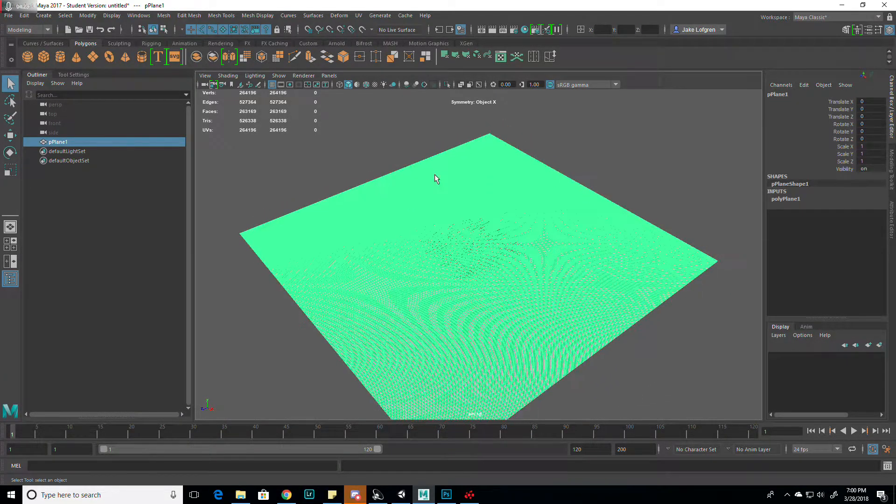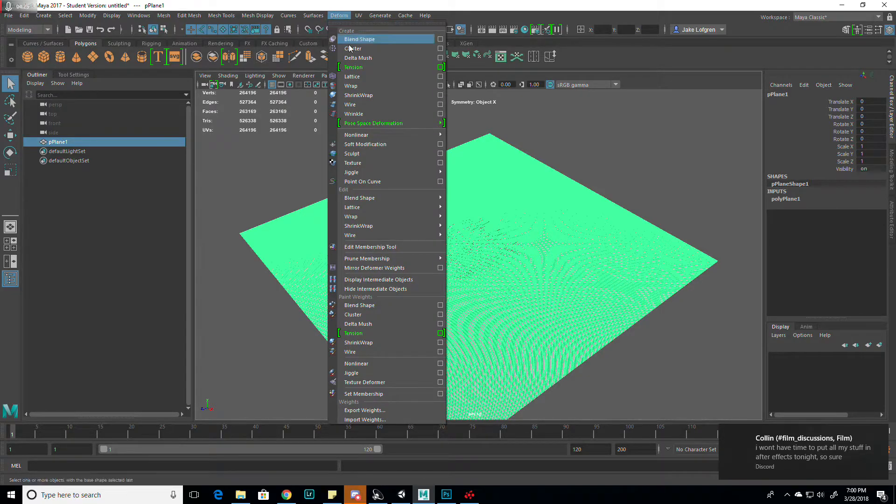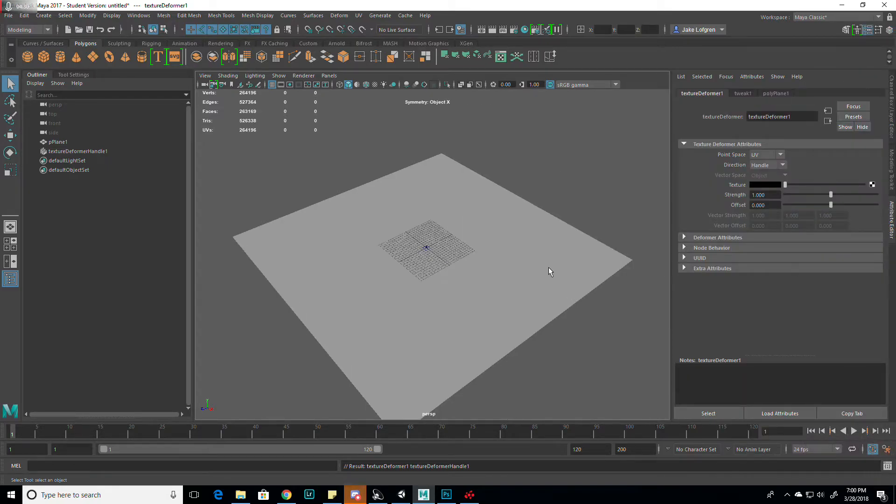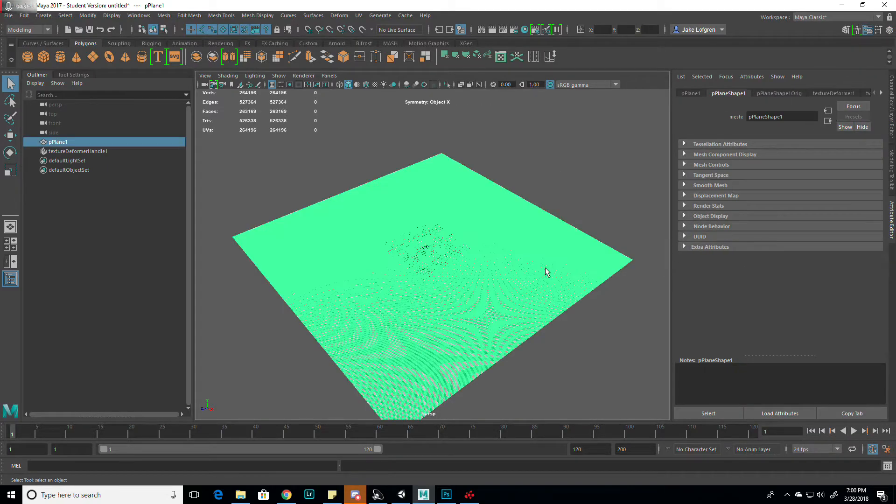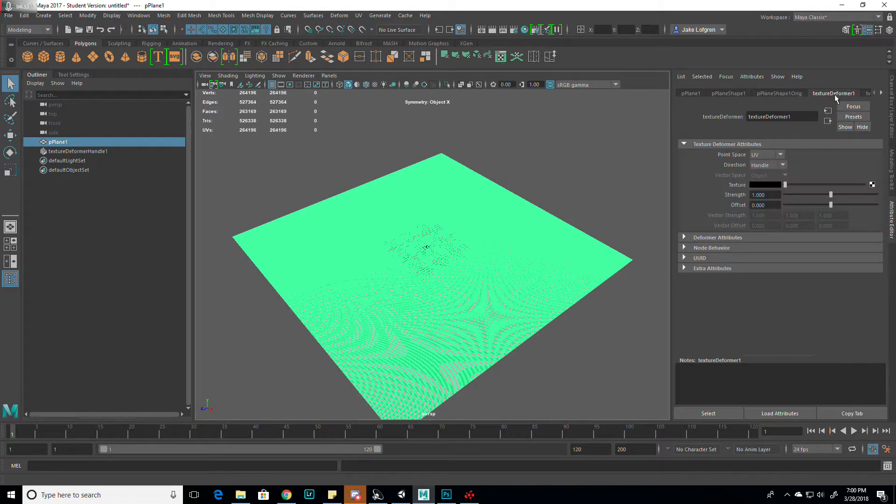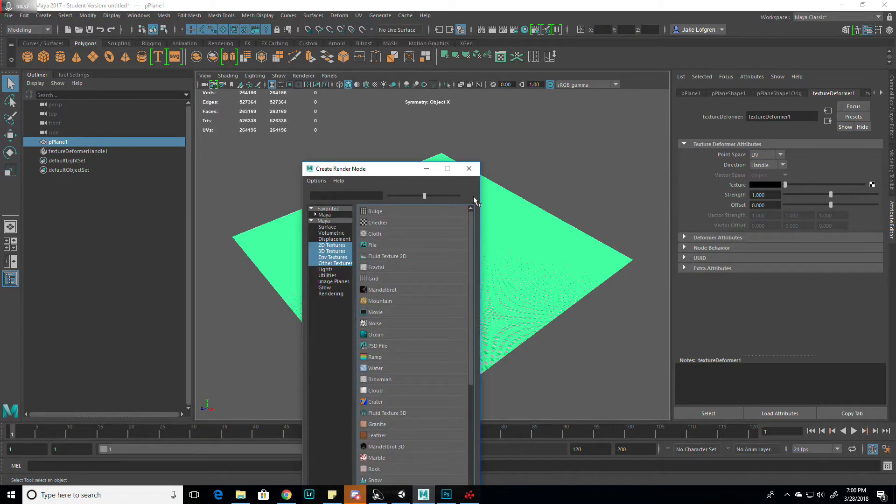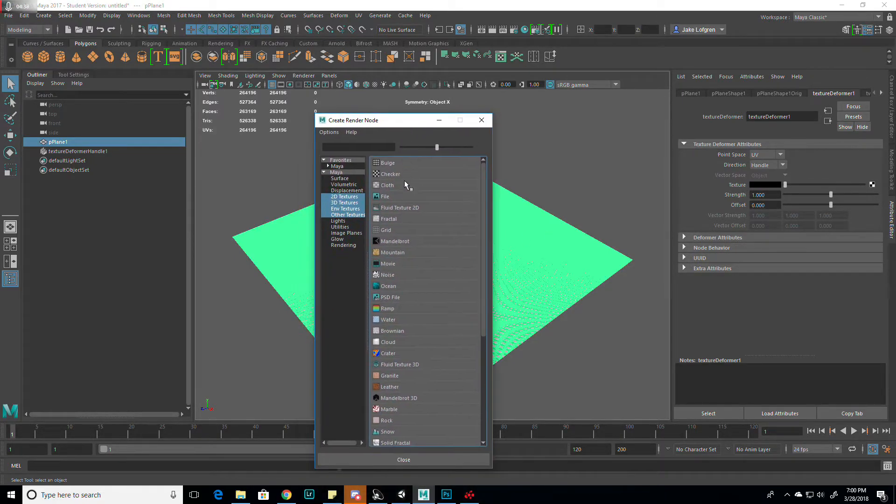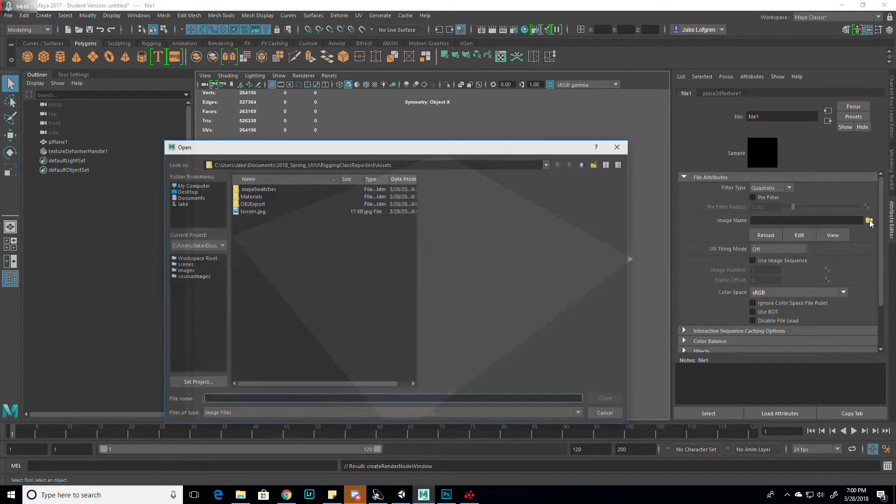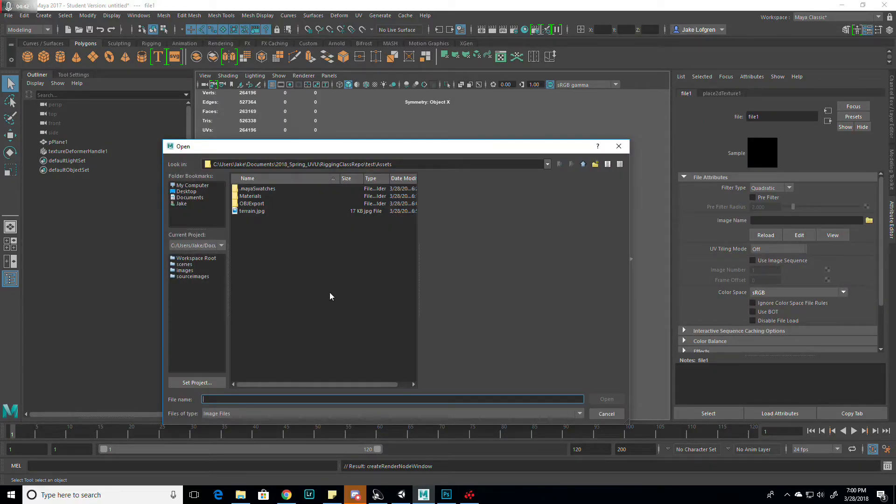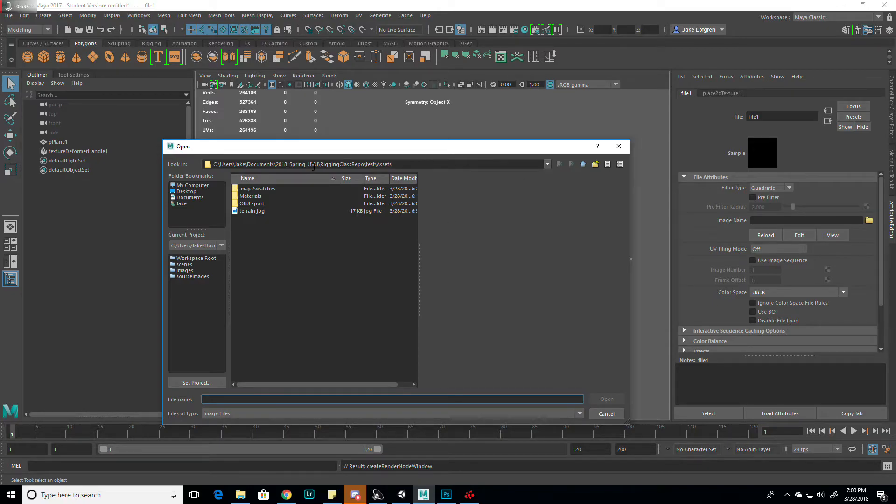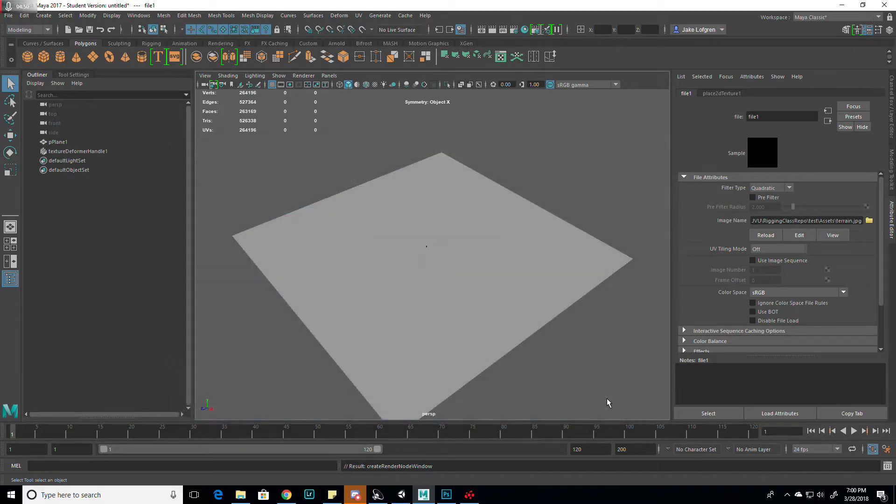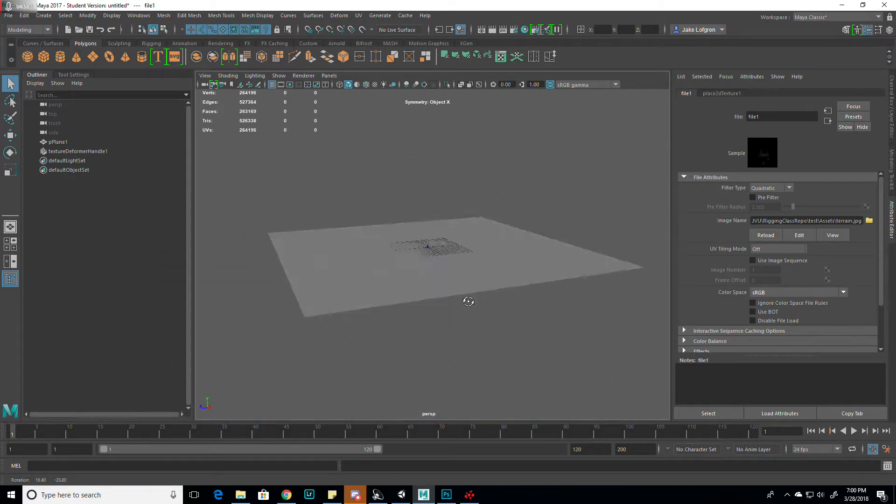...make sure you have it selected and you click Deform Texture. Then go to the Attribute Editor and click on the Deform Texture. Set the texture to File. And then when you pick the file, you navigate to wherever you saved the JPEG. Select it and click Open.